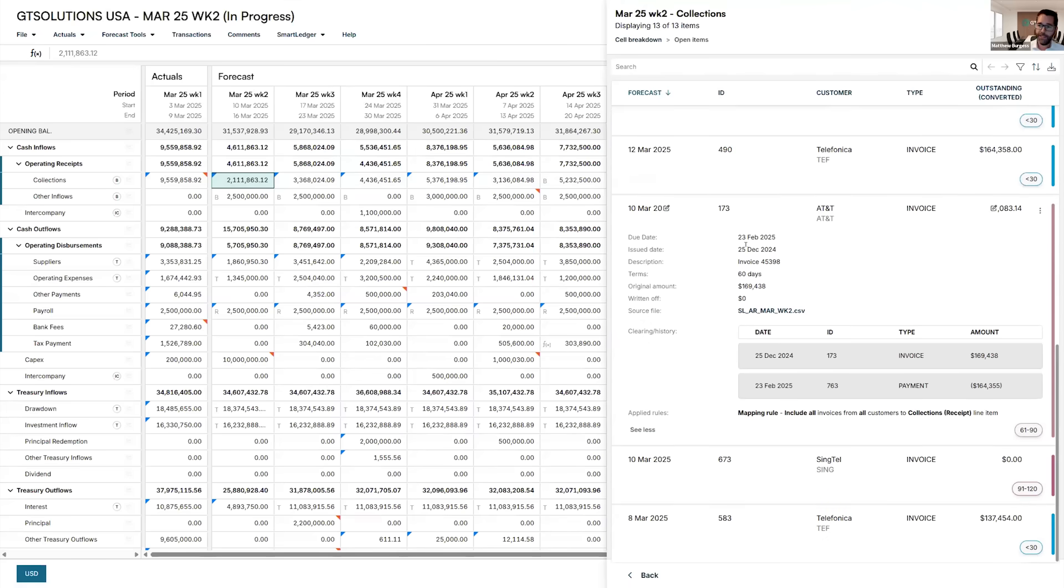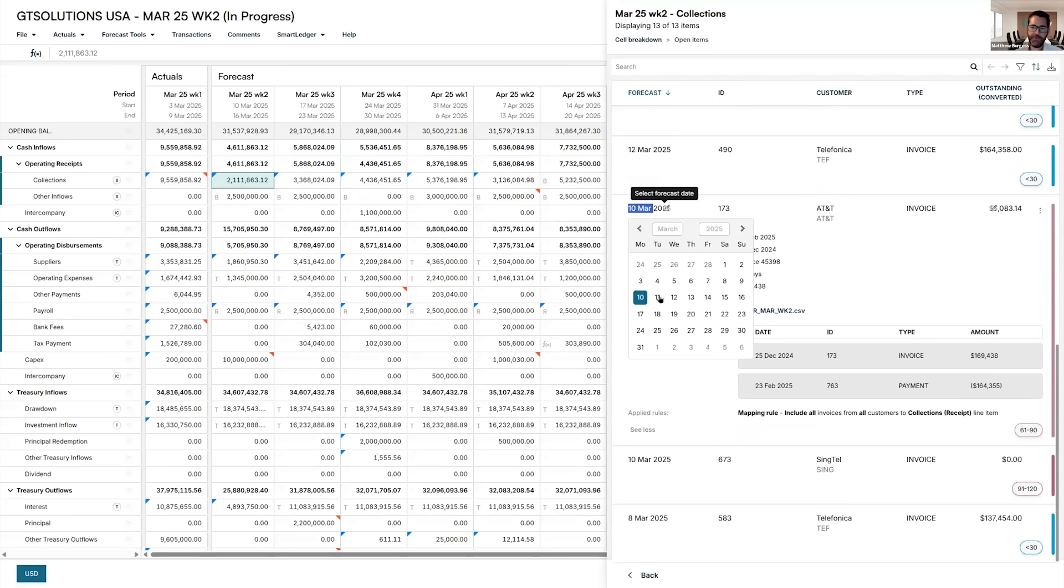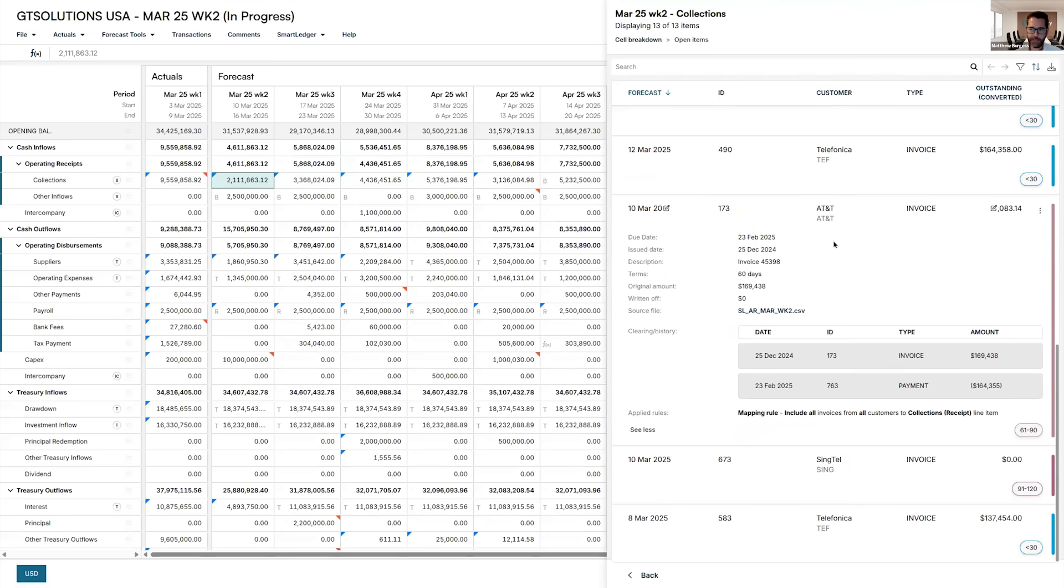I'm just going to jump into this invoice for AT&T. So what we can see, this particular invoice was issued on the 25th of December, had 60 day payment terms, and was due on the 23rd of February. But what we can see is that the system has put this invoice on the 10th of March. So it's actually pushed it out a few weeks. The system has done that for me automatically.